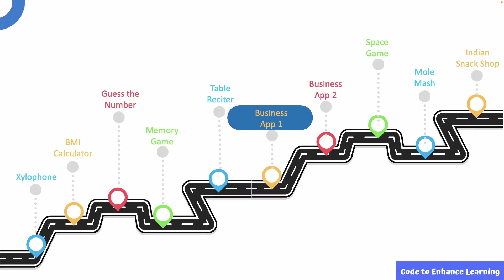Welcome to the sixth episode of the series Business App to create a pizza ordering application. We will be doing this video in two parts. The first part will focus on designing the app and the second will focus on coding the app. In the last episode, we learnt how to build a table reciter.